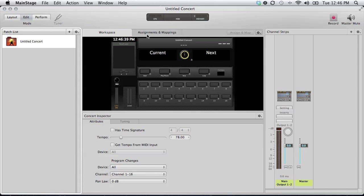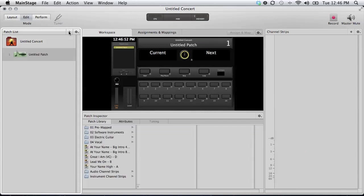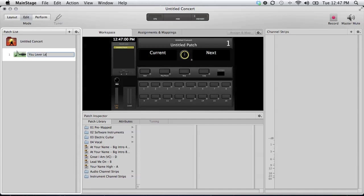Okay, so now that we've got our new template opened up, the very first thing that needs to be done, and it's a very important step, because if you start dragging things at the concert level, you can't undo it, so you have to start over. So the first thing you need to do is create a patch, and that patch is going to hold the information for our song. The song being, You Never Let Go, if I could spell it correctly.